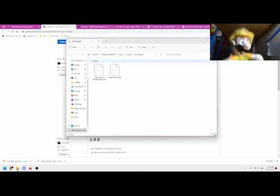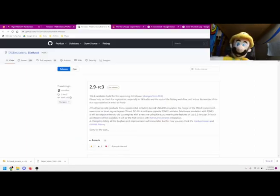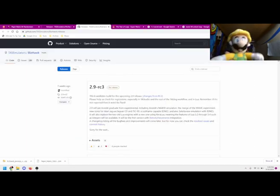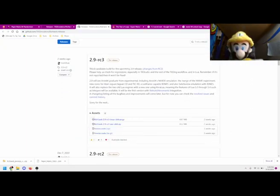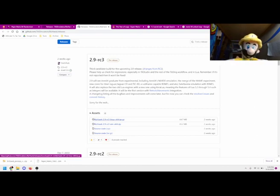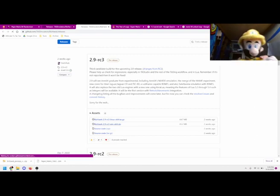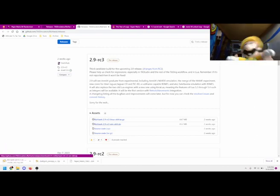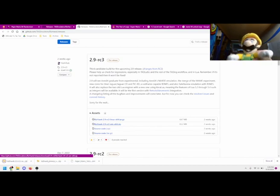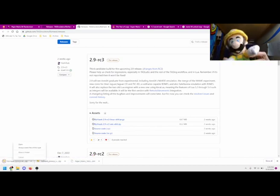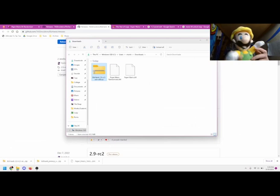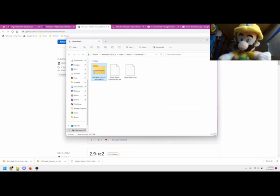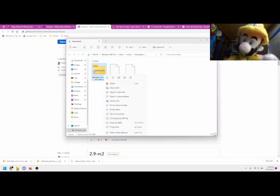And we'll move on to downloading Bizhawk. The link for this is also in the description. Click the drop-down. If you're using Linux, download the top option, the one titled Linux. If you're using Windows like me, download the one titled Windows. Once downloaded, open the file location and extract that spicy meatball just like you extracted the prereqs. Right-click and extract all.